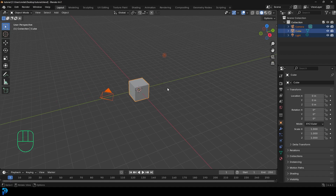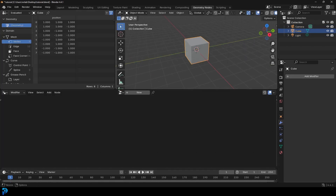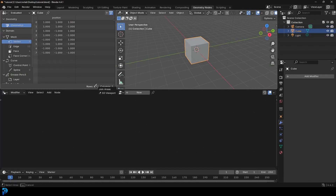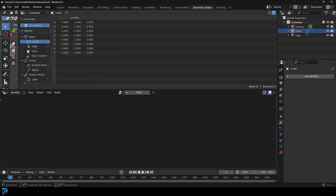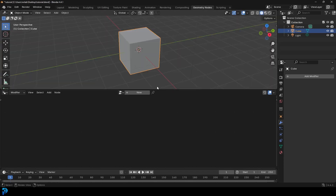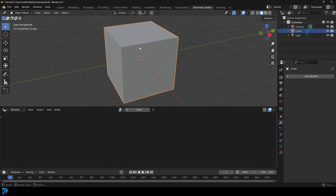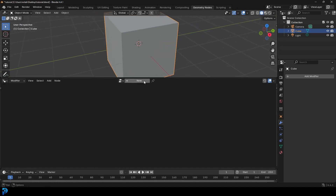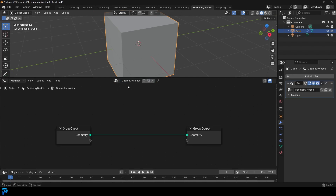We're going to open up a new Blender document and grab the default cube, then go over into our Geometry Nodes workspace. We're not going to really be using the index here, so we'll just drag it over to the side and minimize it. We're going to click on the cube and click over here on a new network. We'll open up a new network and call it Cobblestone.